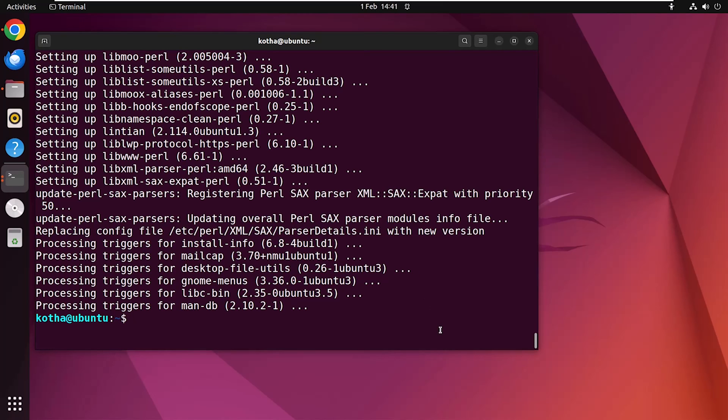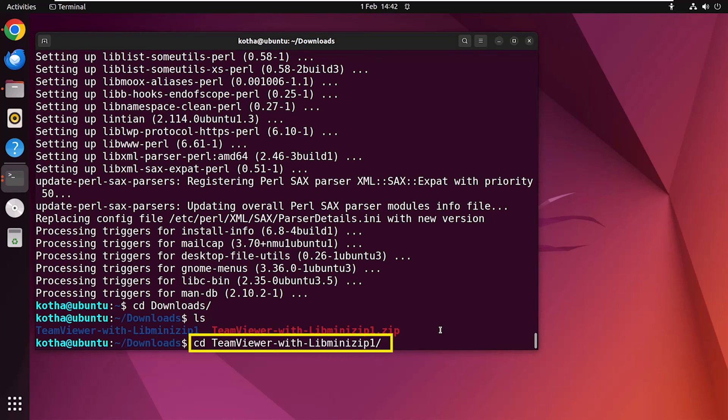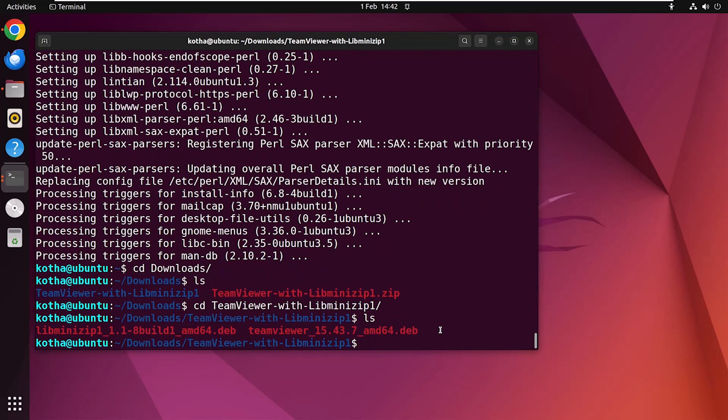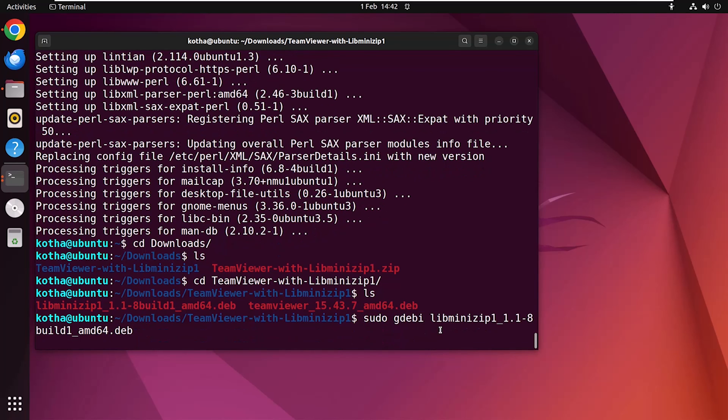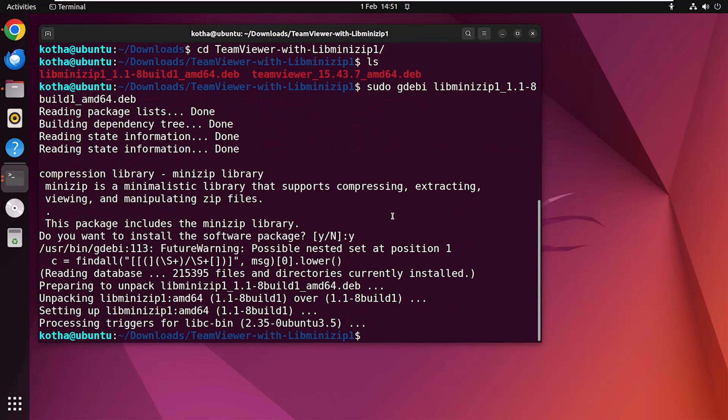Now to install missing dependencies, at first navigate to the download folder using the command cd download. Type ls. Now navigate to the TeamViewer folder with the command cd teamviewer. Hit enter. Again ls. And now I will install the missing dependency libminizip1. So write in the terminal sudo gdebi and the file name libminizip1. Hit enter. You can see that this command automatically detects and installs the missing dependencies.